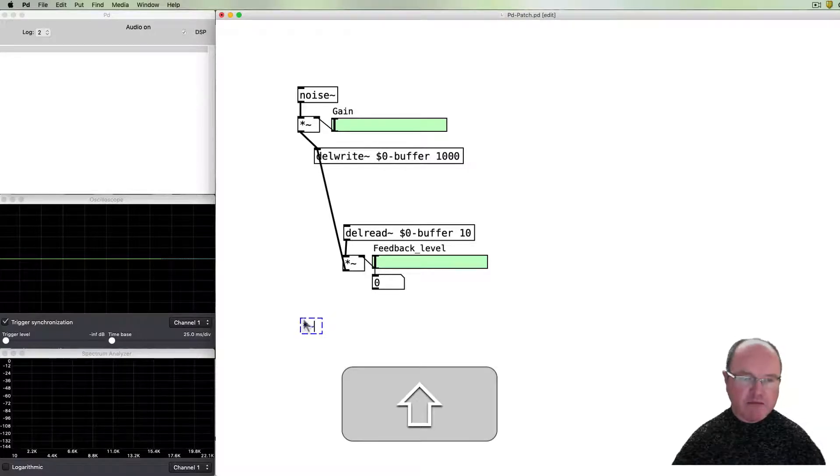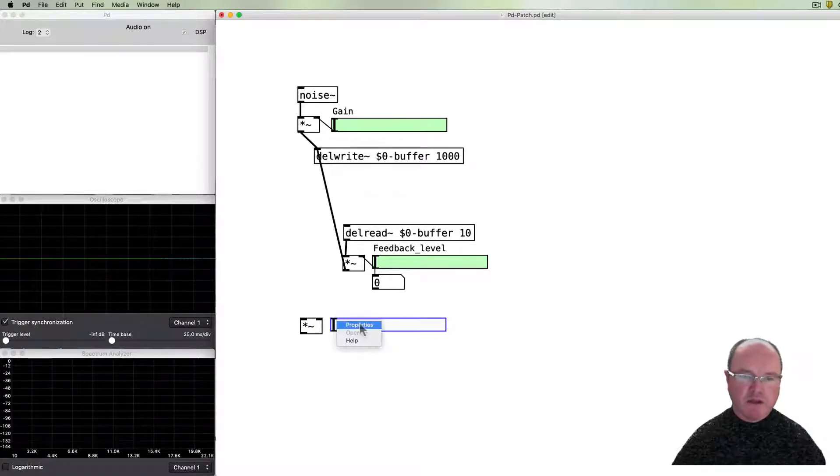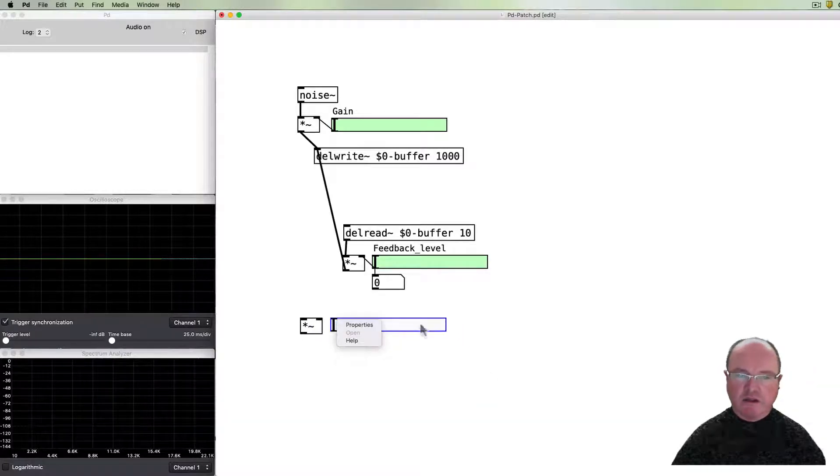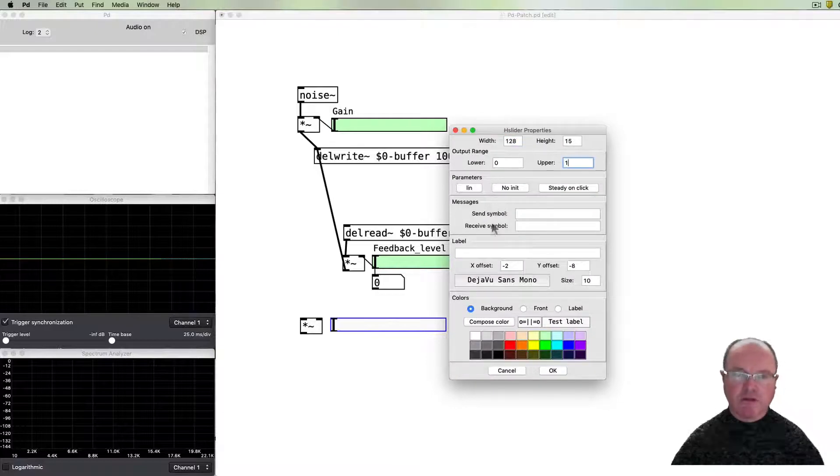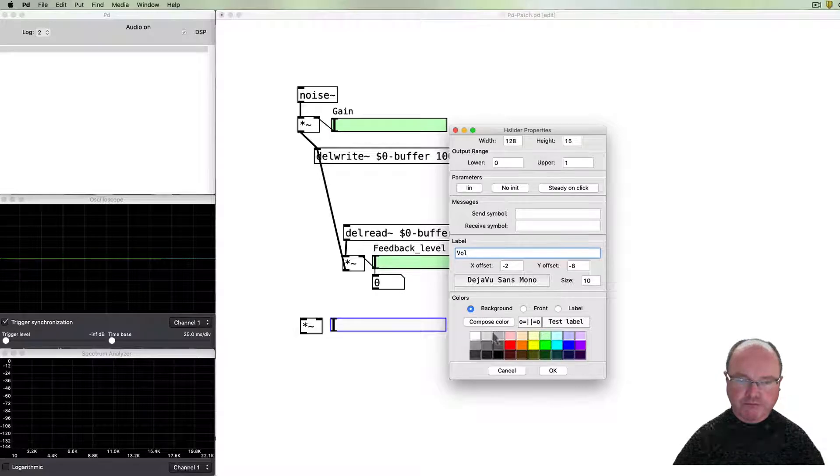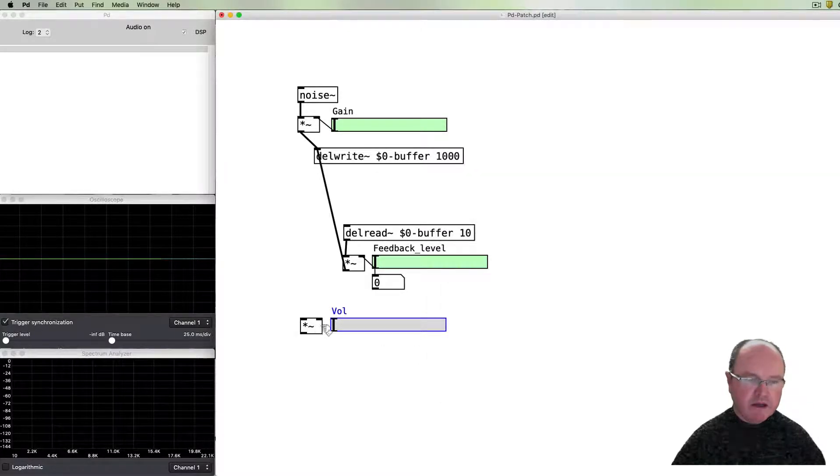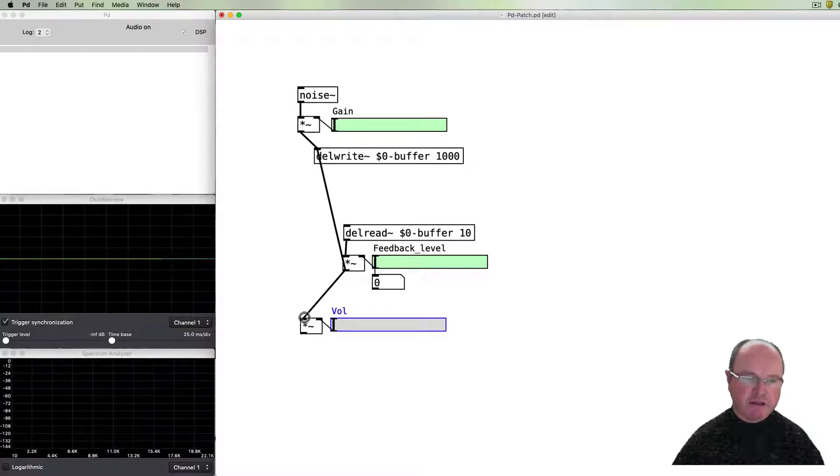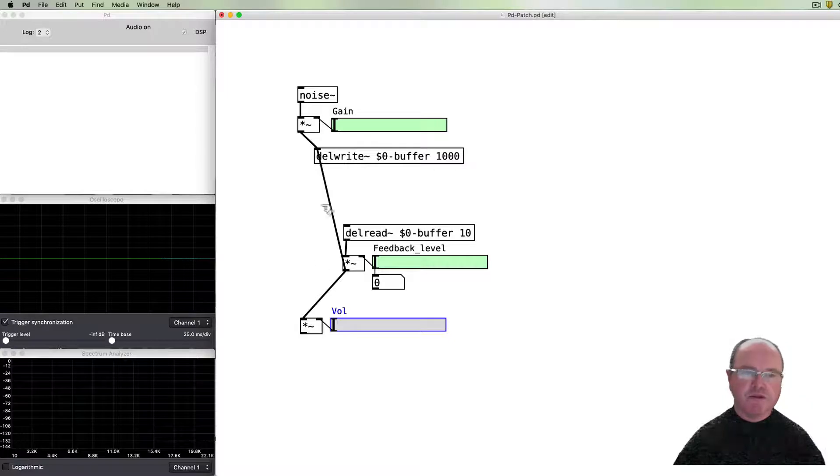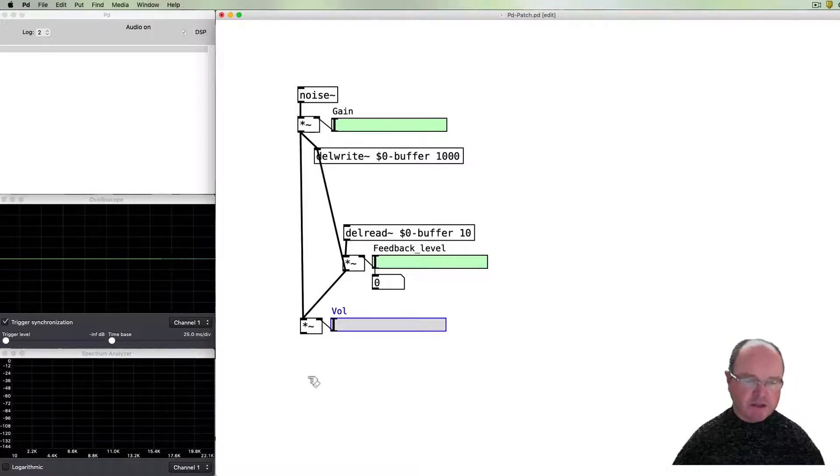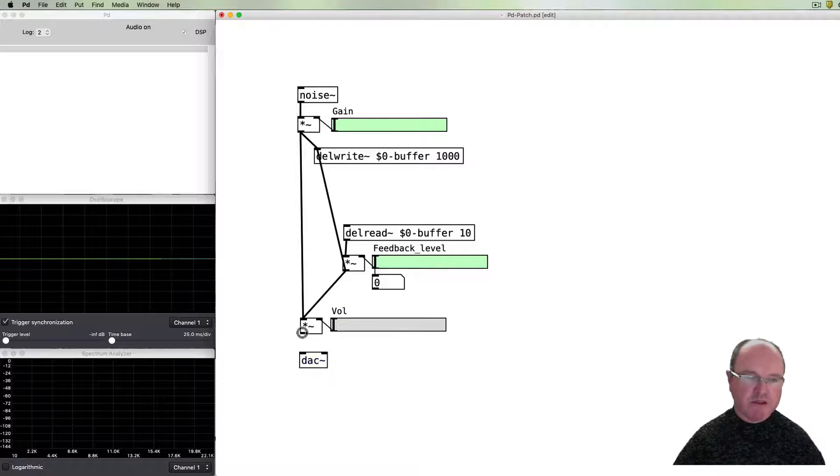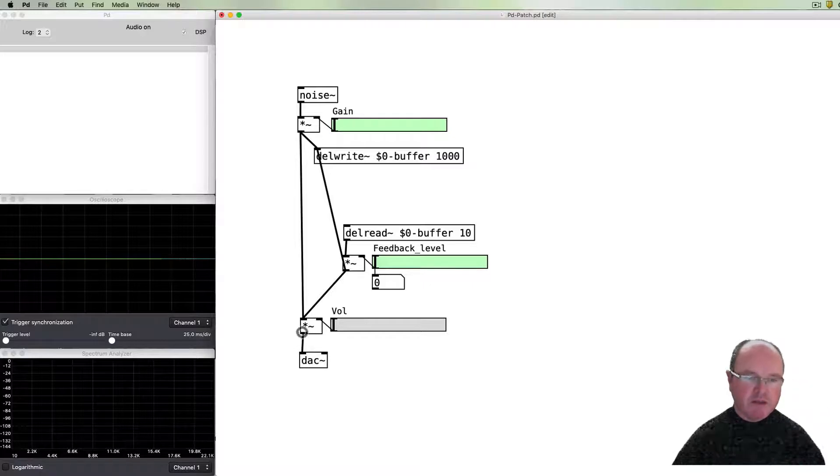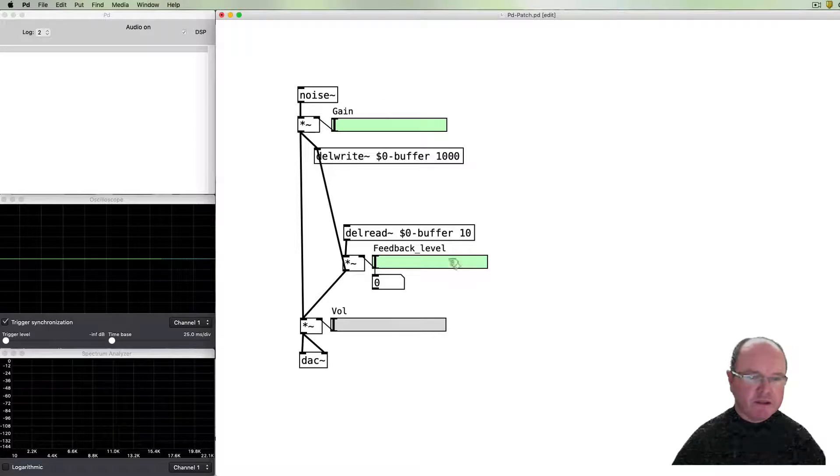We need a master output level and so we can have that fader going from zero to one and that's our volume, and connect that up. So our delayed signal is going to go to our main output and we'll also put some of the original signal into that main output as well. And then that all goes to our audio outputs, to the digital-analog converter, left and right. Okay, I think we are in business.